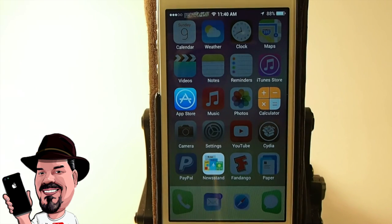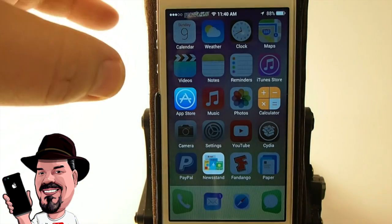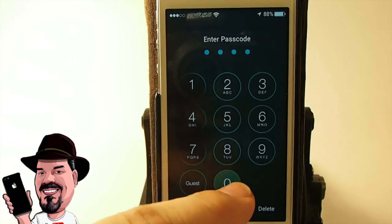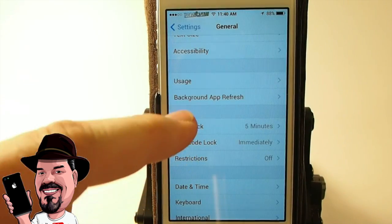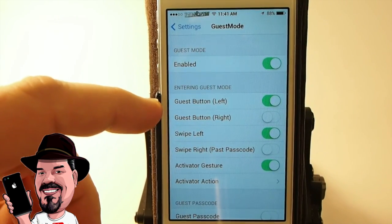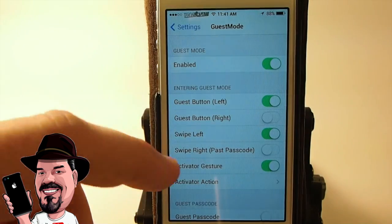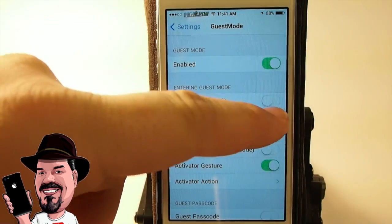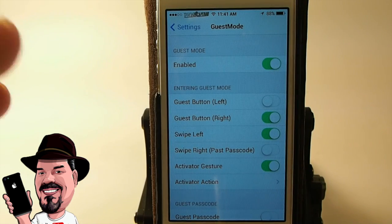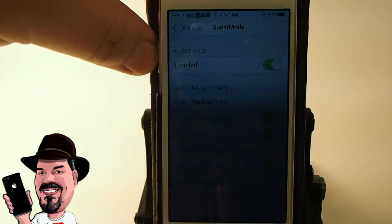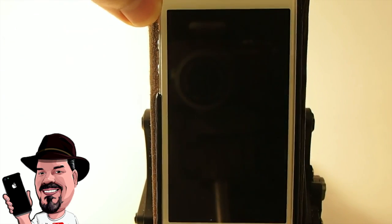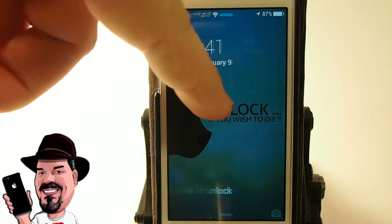Let's go back in here and unlock again to look at some settings inside Guest Mode. You've got your kill switch, and you can place the Guest button at the bottom left or bottom right. If I turn it on, it'll be at the bottom right.